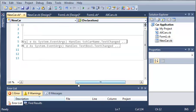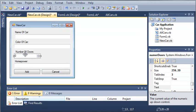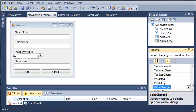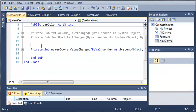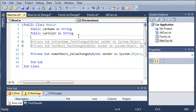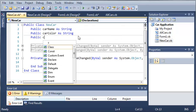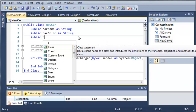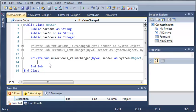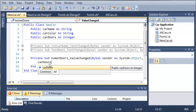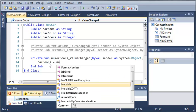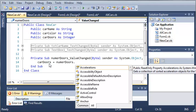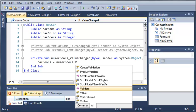Now whenever the, we'll go over here to numericUpDown doors, and whenever the value is changed we want to store that value and update it in the code. So we'll create an integer value, public carDoors as integer. Whenever they change the value of the numeric picker doors we're going to set carDoors equal to numericUpDown doors dot value.